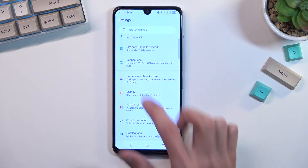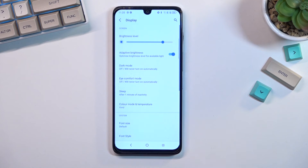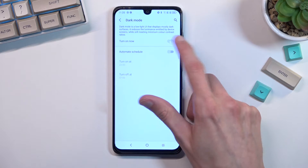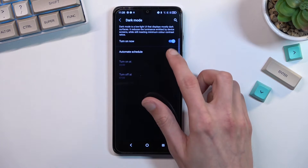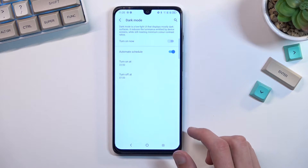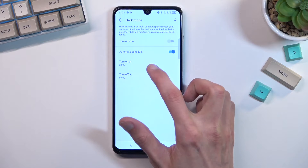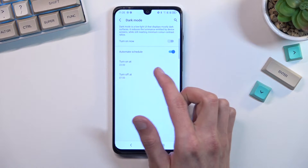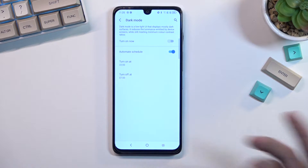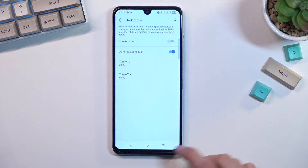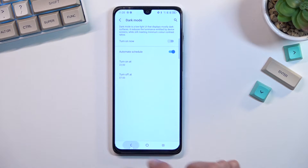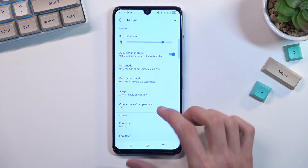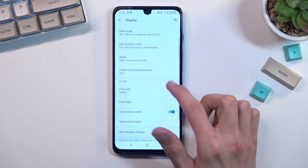Dark mode can be found under Display > Dark Mode right over here. You can simply turn it on, or you can also set it to be automatic based on a schedule, so you can have it start and end at whatever time you want.